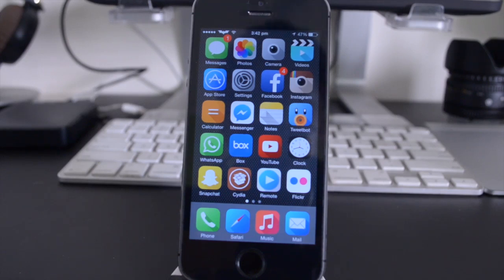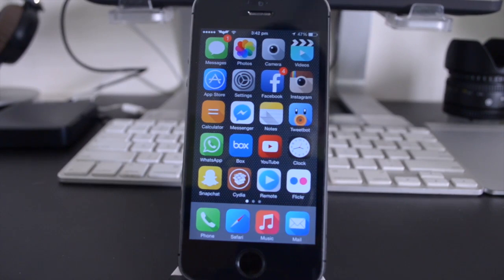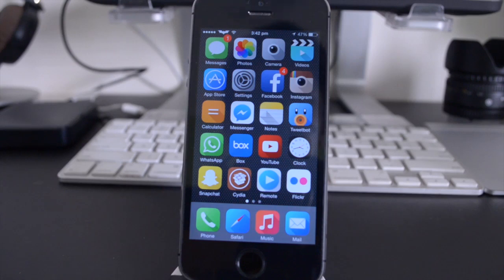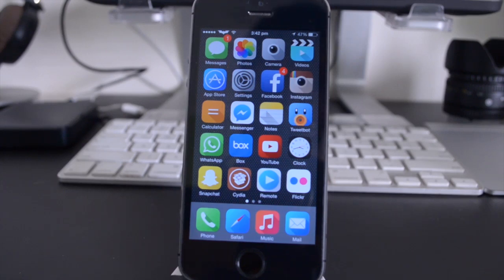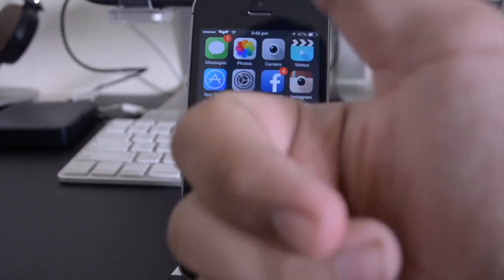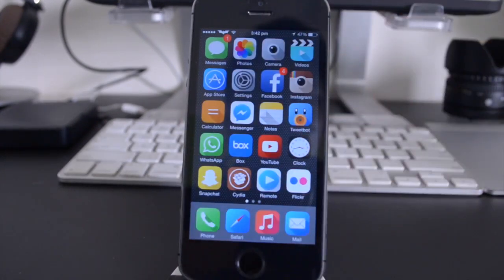So anyway guys that does about do it for this video. Those are all the tweaks. These are my top 5 tweaks compatible with iOS 7.1.1 Plus at the moment. So if you guys enjoyed this video, please do remember to leave the video a thumbs up, or like by hitting the little thumbs up button in the bottom left hand corner of the video.